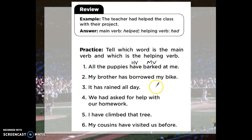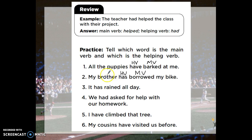Number two: my brother has borrowed my bike. Borrowed is the main verb, and has is the helping verb. Remember, we can't say my brother have borrowed or my brother had borrowed — it is my brother has borrowed.